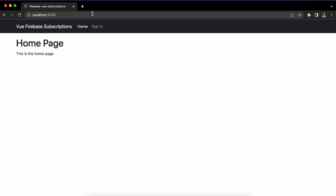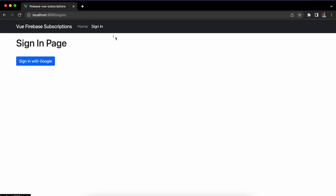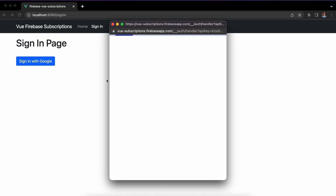Hello and welcome! In this video we're going to be creating a website that allows any user to sign in using their Google account and subscribe to pay a monthly or yearly fee automatically to your application.